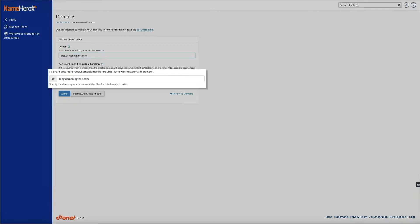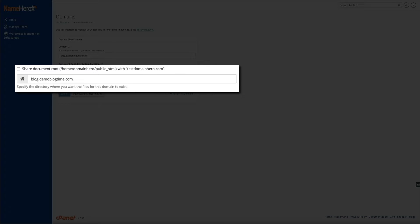Then below that, you'll see an option to share the document root of the primary domain. I recommend keeping that box unchecked, and then specifying the directory in the field below. And I'm just keeping the new directory for the subdomain as blog.demoblogtime.com. But feel free to change it here if needed.